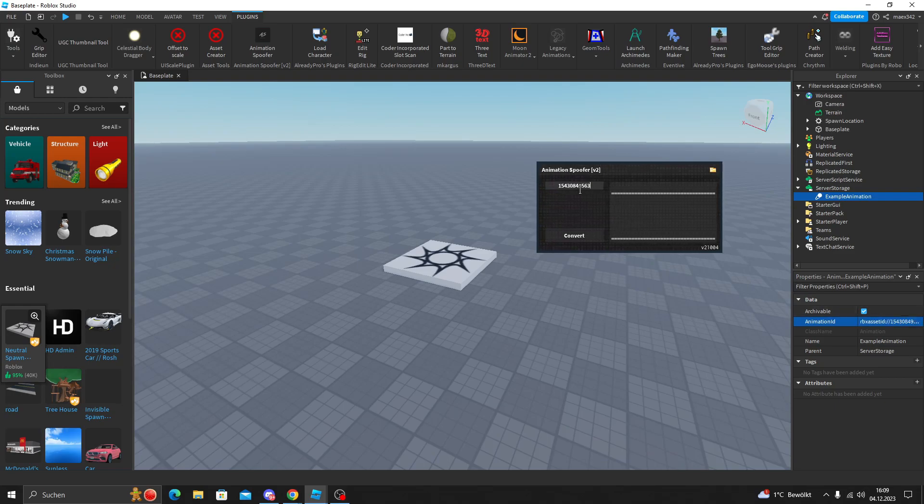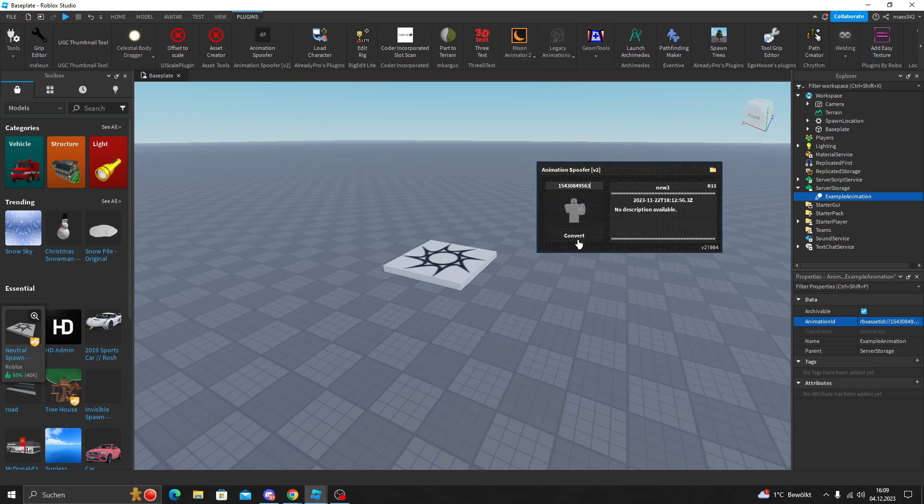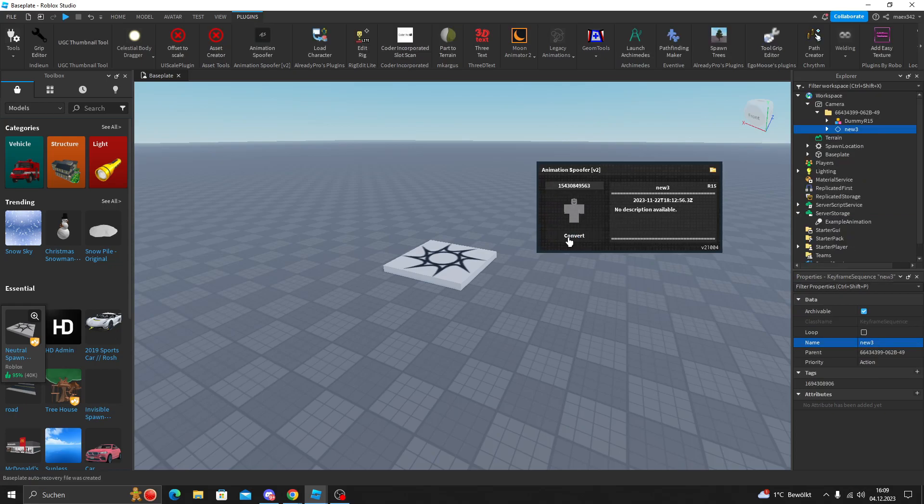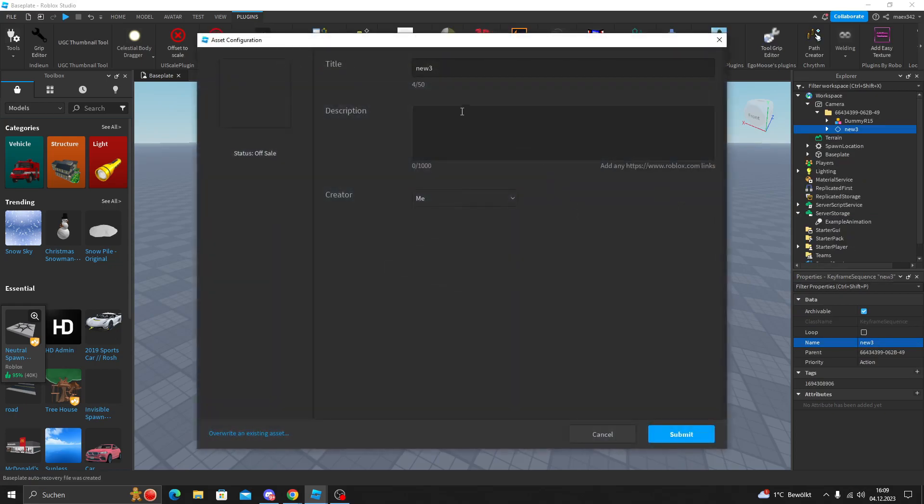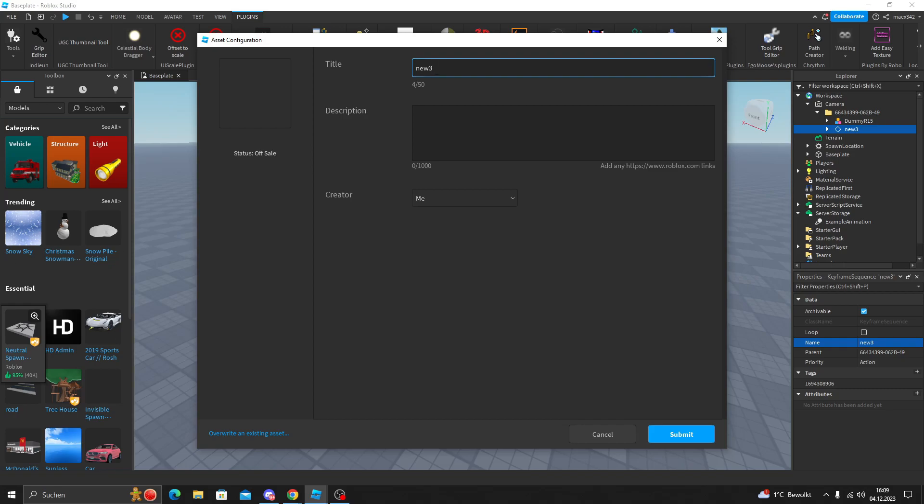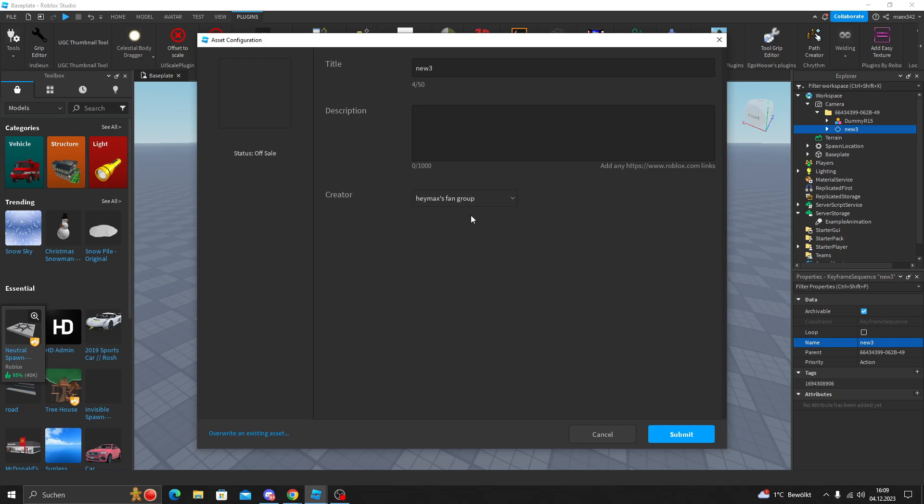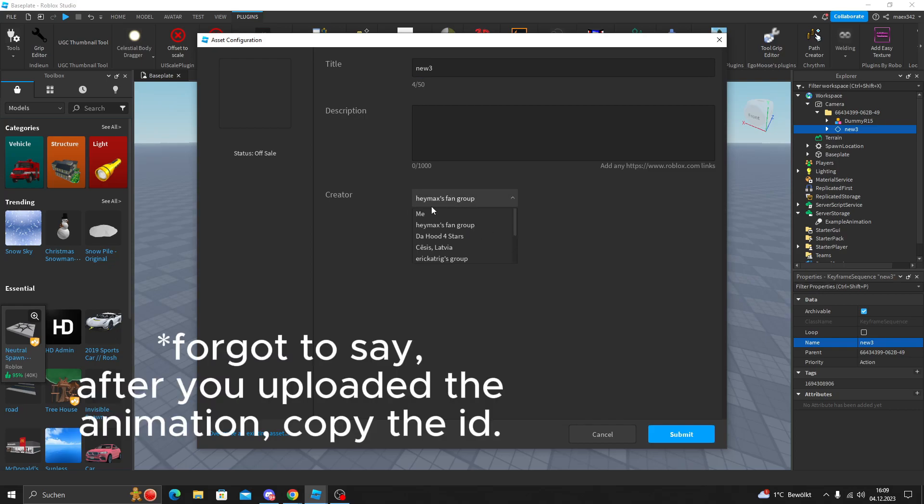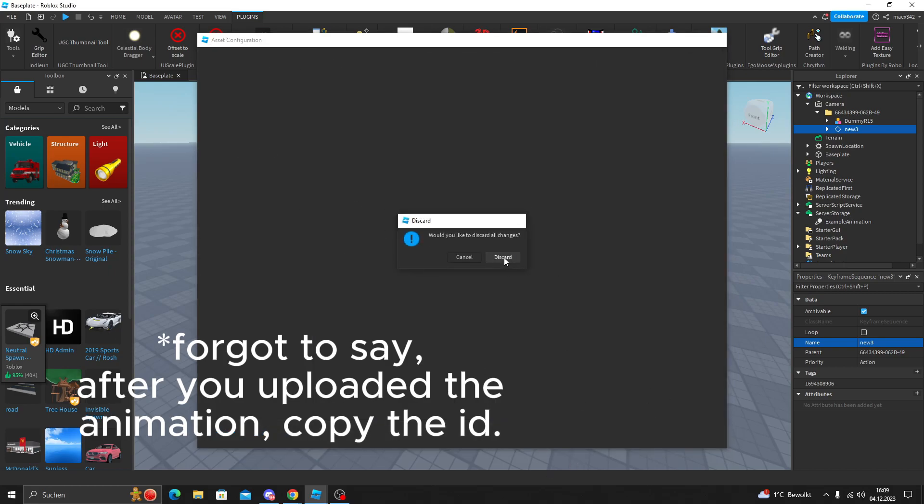You will see the animation. Click on convert and you can see the thing. If the game is uploaded to a group, go to creators right here and select the group. But if the game is uploaded to your Roblox account, then just keep me and then click on submit. I'm not going to do it right now.